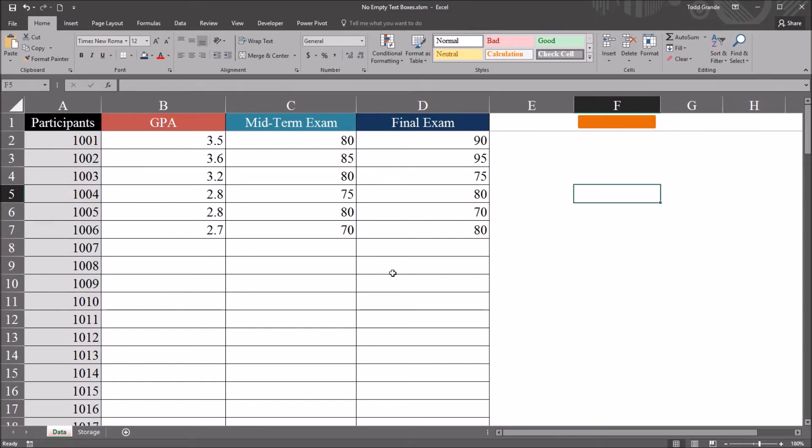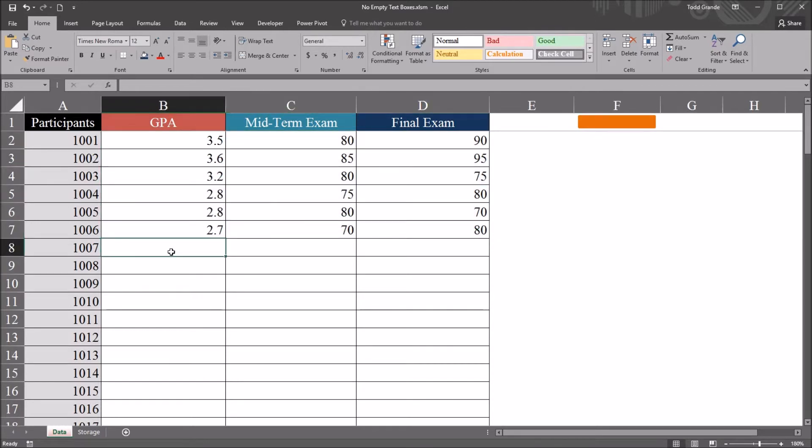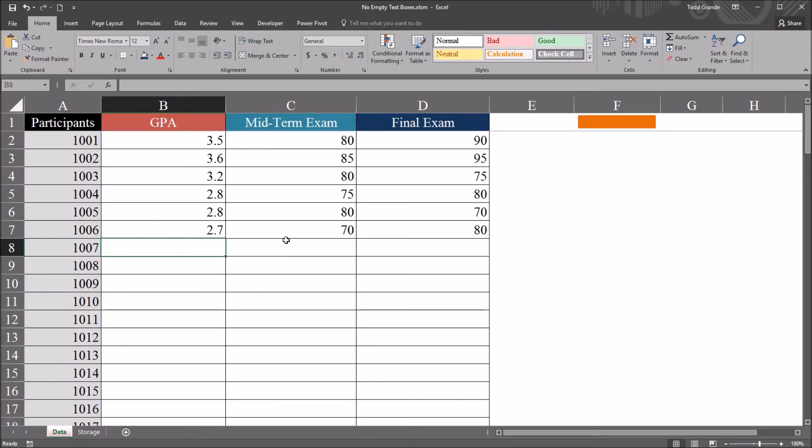I have here in this Excel worksheet fictitious data that I added using an Excel VBA user form. And I'm going to write code to modify the functioning in this user form so that a value has to be populated in all the text boxes.